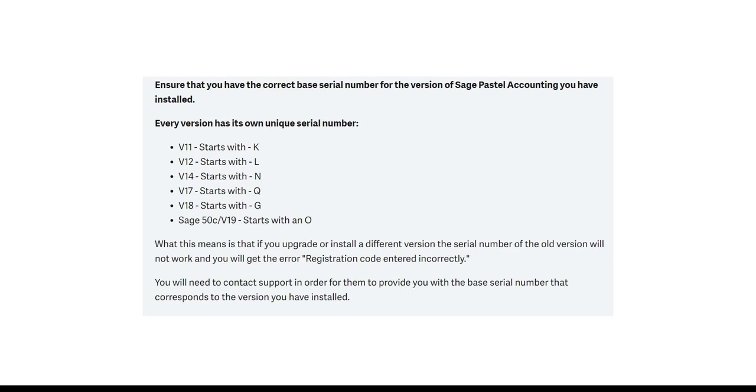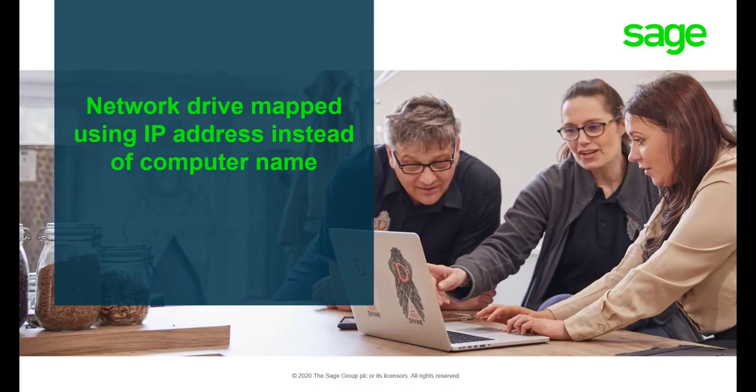So as the first step, it's important to ensure that the serial number used corresponds to the version of Pastel you have installed. For example, you will get the error when registering Express v19 using a Partner v18 serial number.